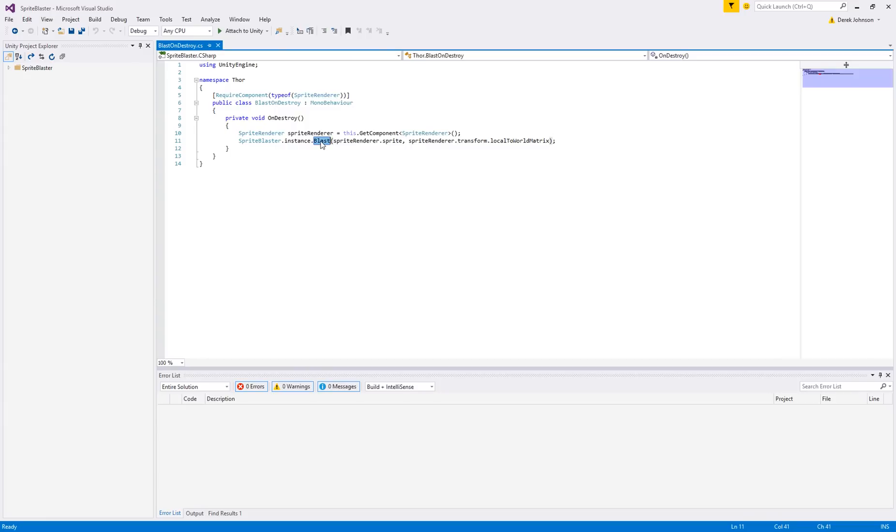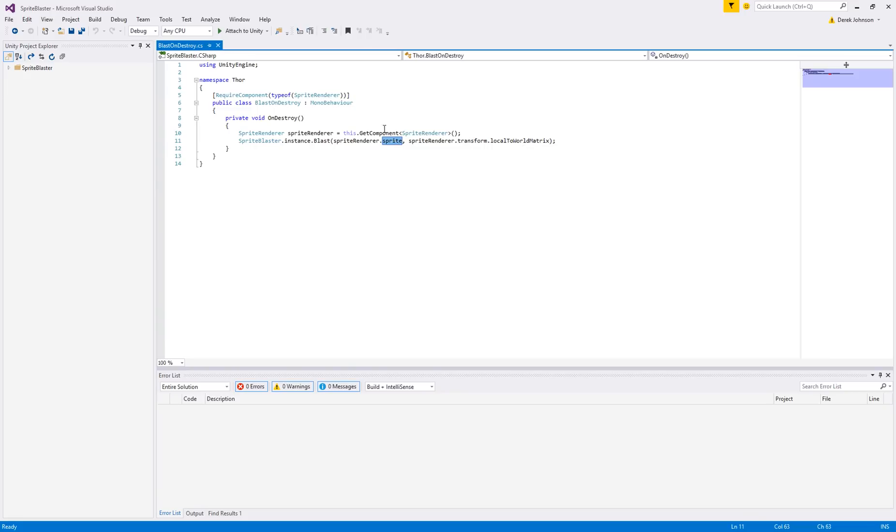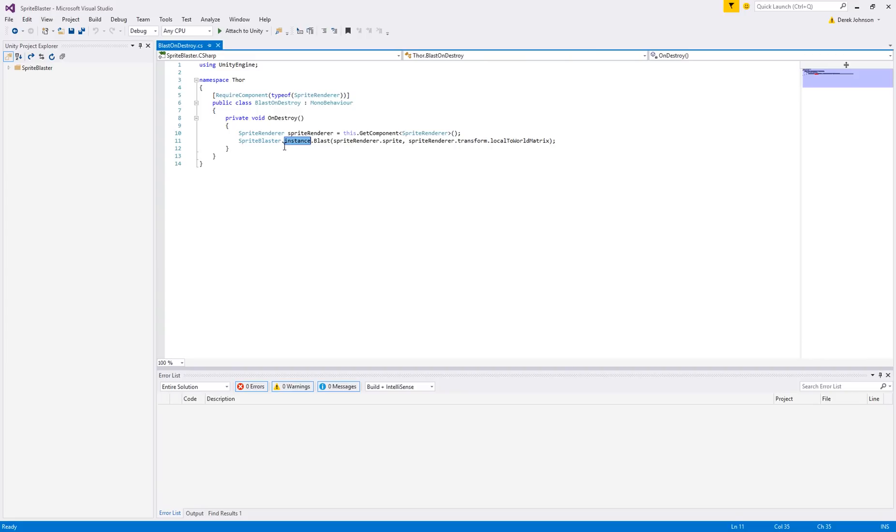The sprite so that the Sprite Blaster knows which texture it's working with and the matrix so it knows its orientation in three space so it can line up the pieces that come off of it. And that's it, this is really the only line you're going to need to get your sprites blasted and you can call it from wherever you want. Sprite Blaster is set up as a singleton so you always have access to this static instantiation of Sprite Blaster.